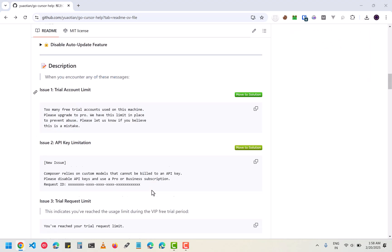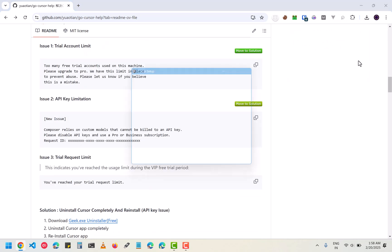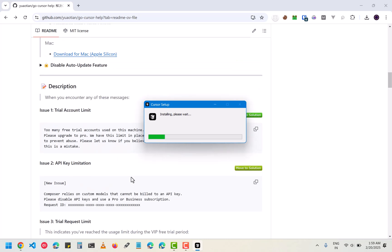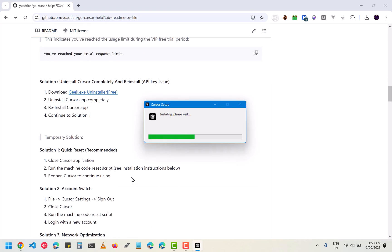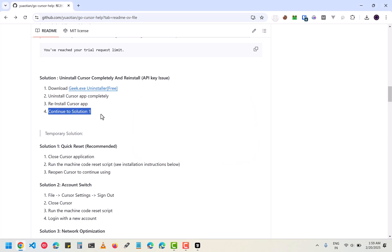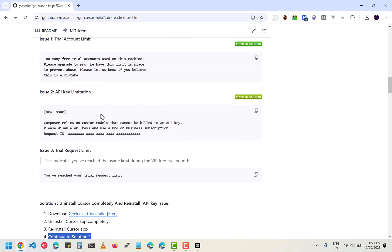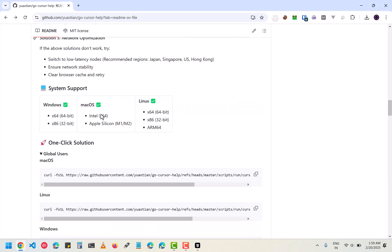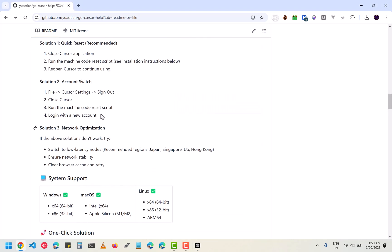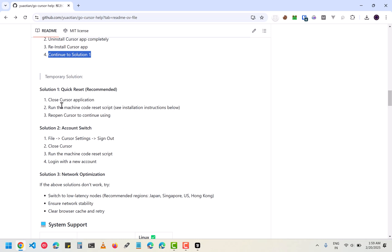Now the Cursor has been installed, it will automatically start installing. Wait for it to install properly. Then you have to continue to solution 1, which I will go in a few seconds. First open the Cursor.